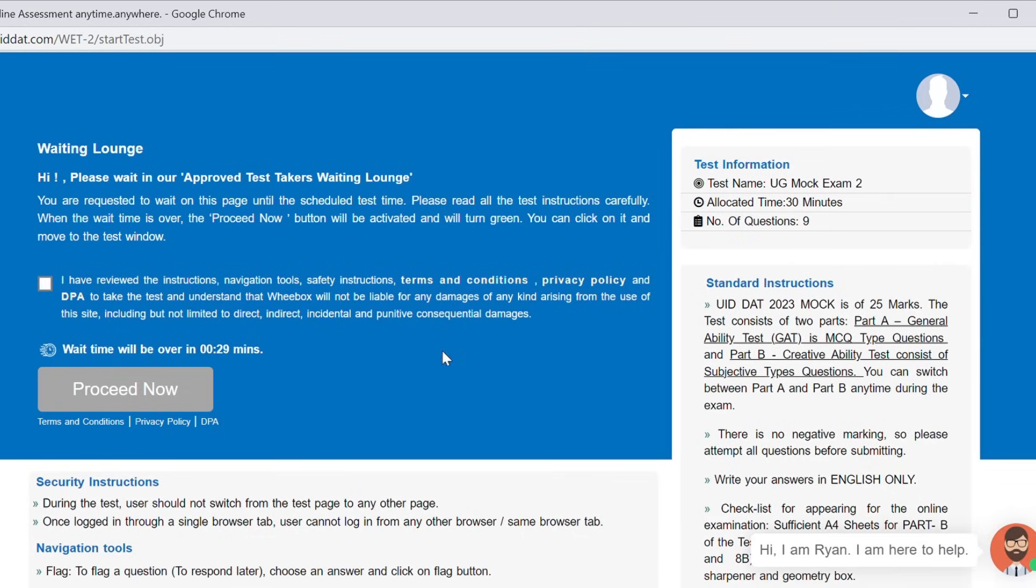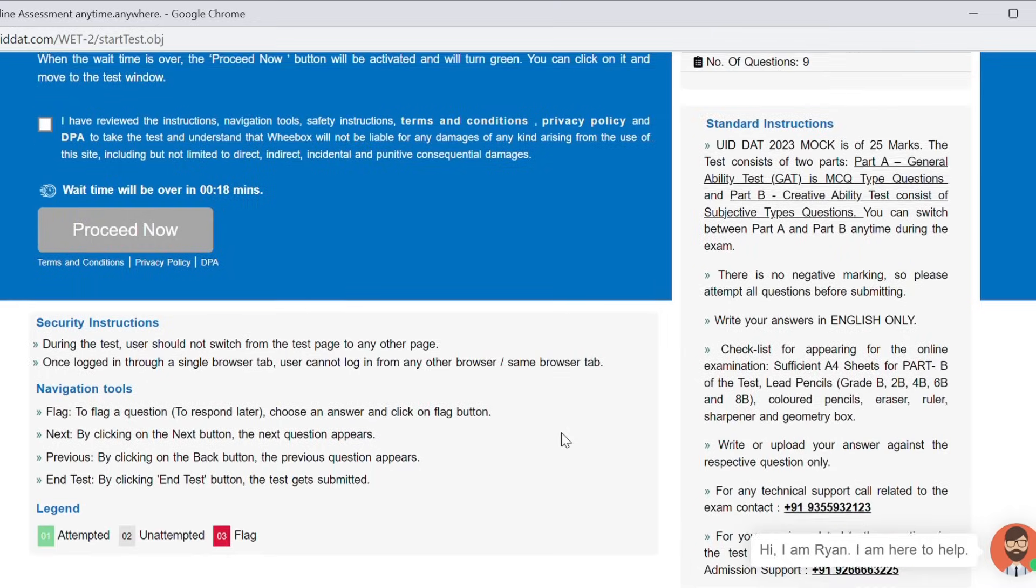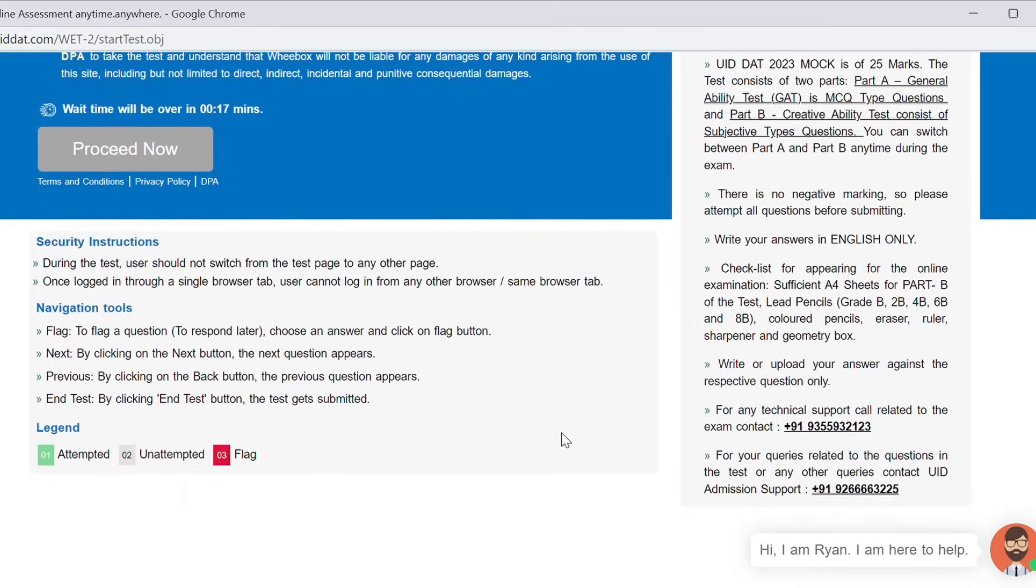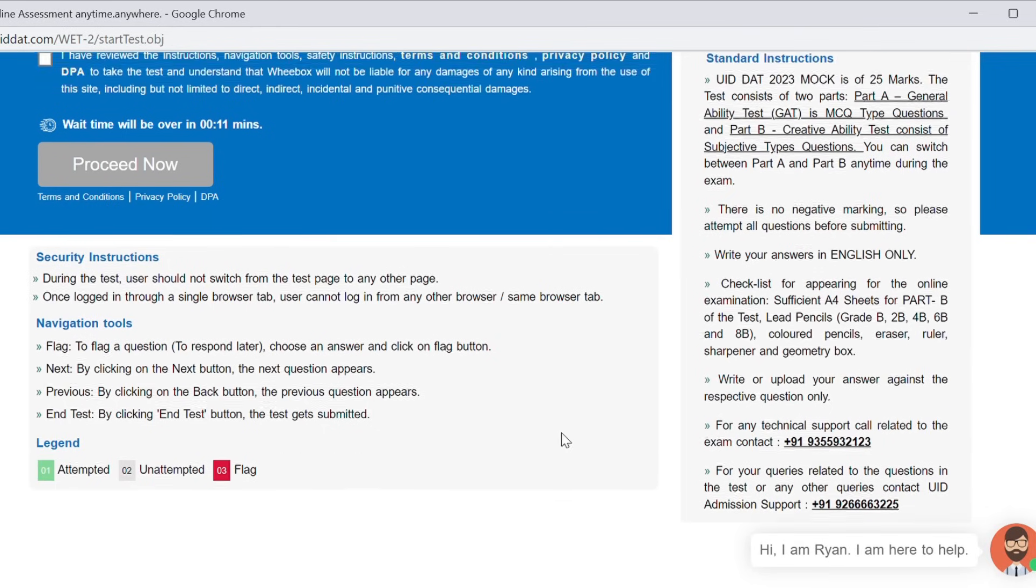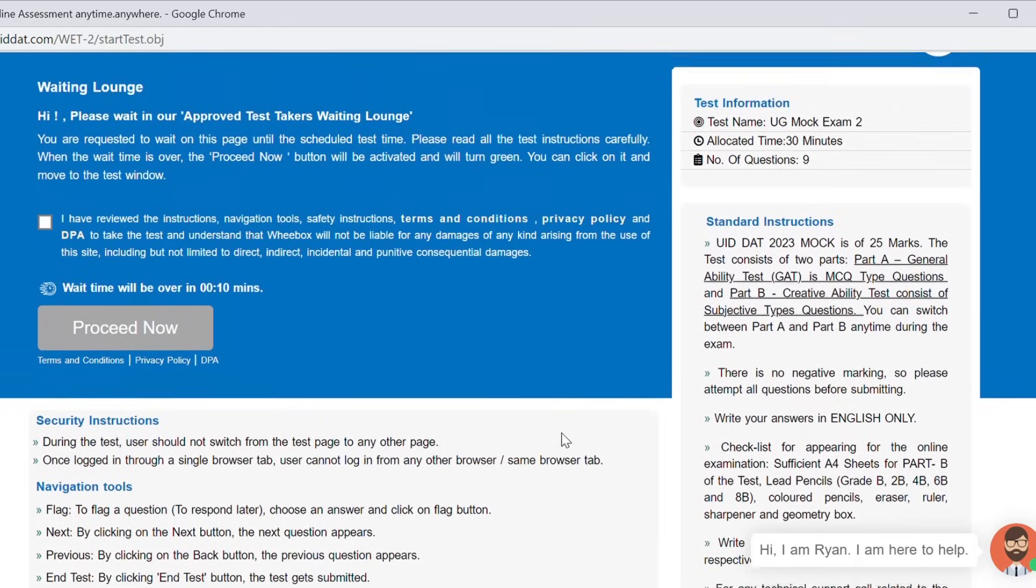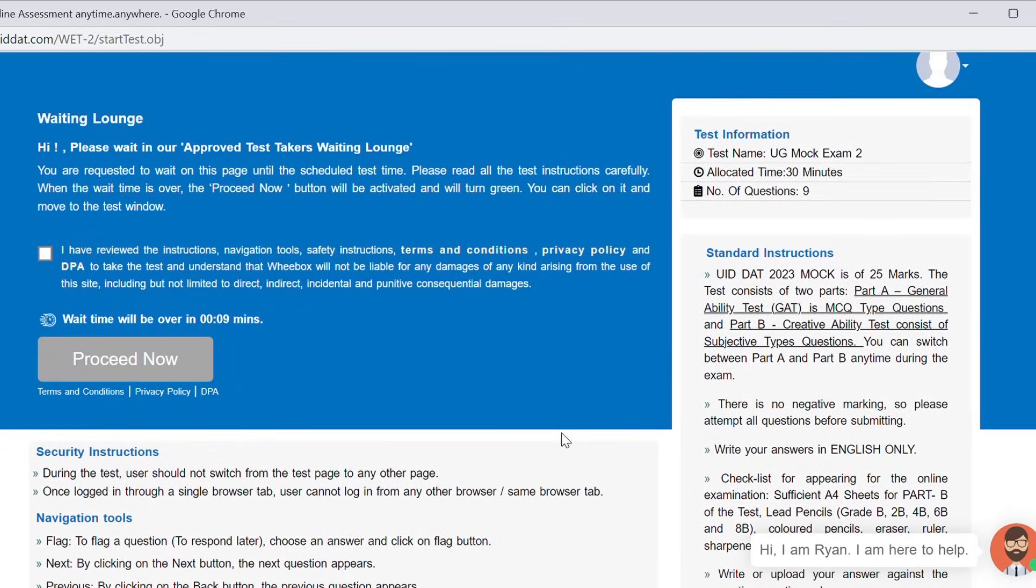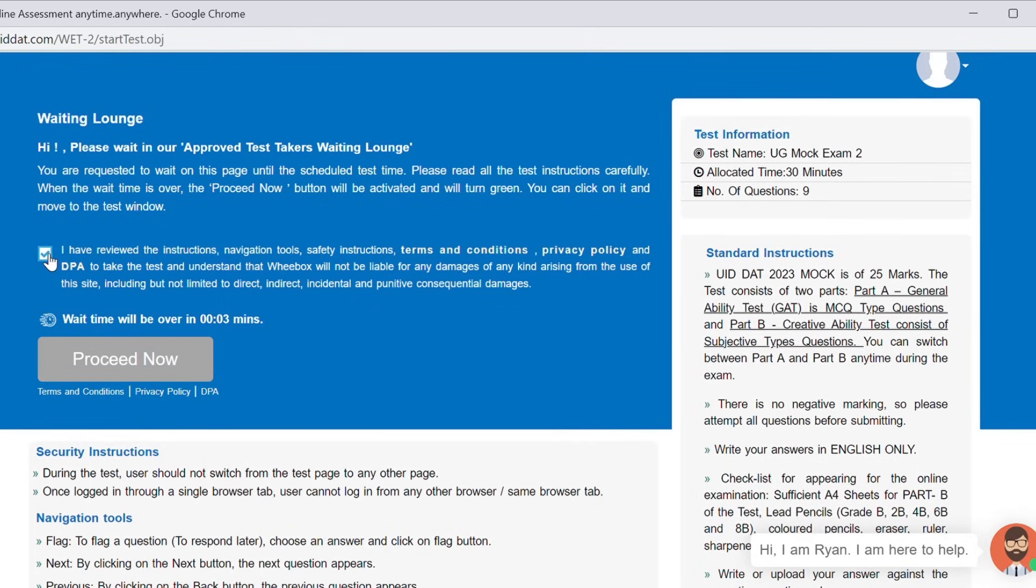You will be taken to the waiting lounge before the examination starts. Kindly go through security instructions on the left and the standard instructions including the stationary checklist required during the exam on the right. At the scheduled time of the examination, the proceed now icon will be activated. You will now have to check this box and click on proceed icon.